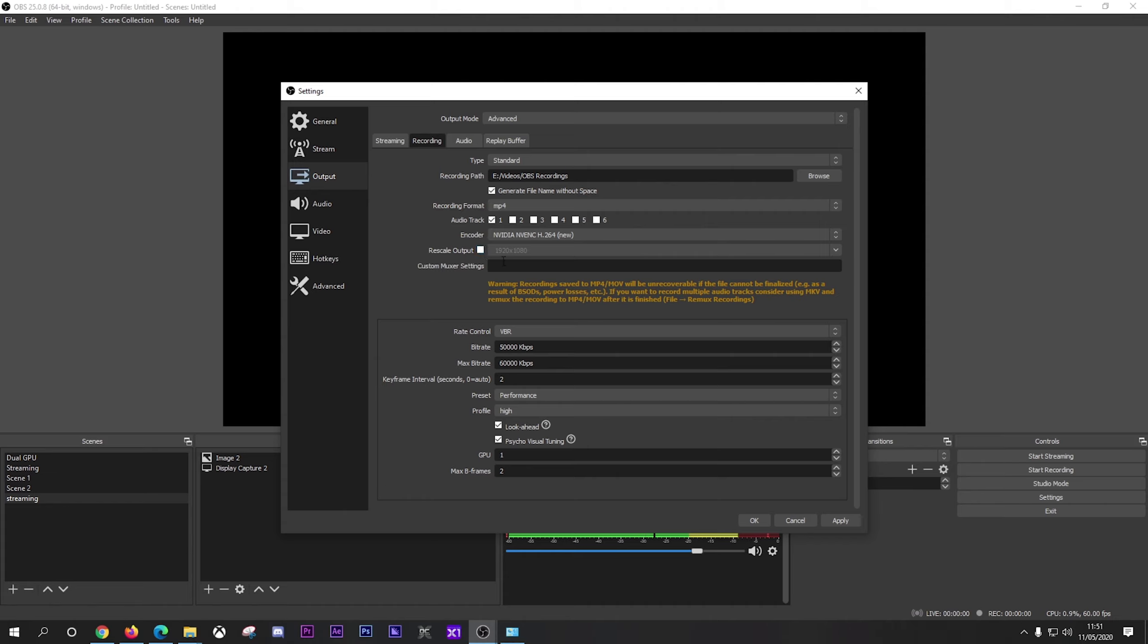And you can enter a custom muxer settings. Now don't mess around with this. I'll leave it alone. So moving on down to rate control, now I use VBR or variable bitrate with a bitrate of 50,000 kilobytes per second to a max bitrate of 60,000 kilobytes per second. Now the reason I do this is it will take up a lot more disk space, but I just find the quality of image a lot better. Keyframe interval I've left as 2.